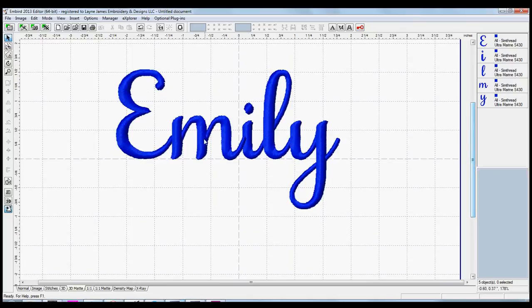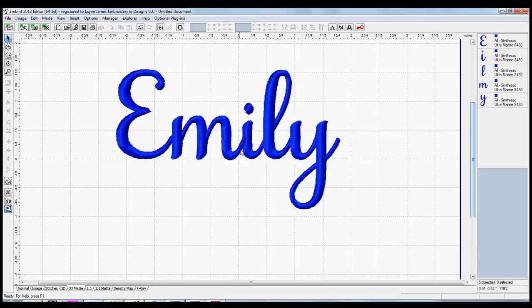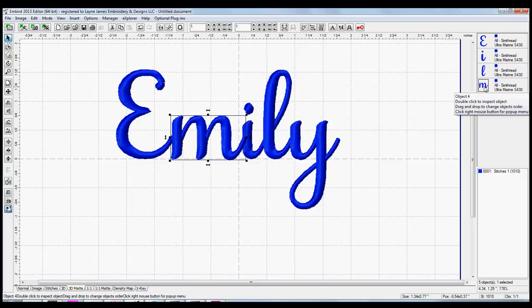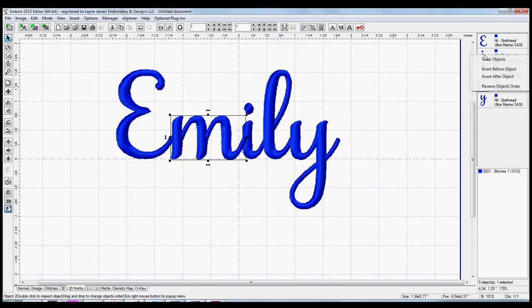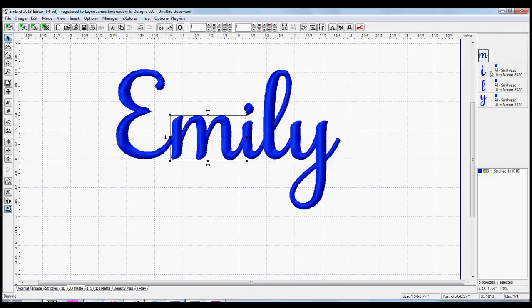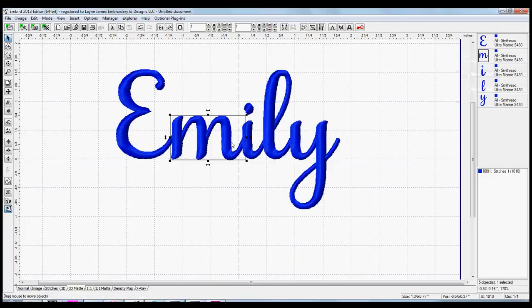It looks like my M, the tail of my M, is going to stitch on top of the eye. So let's change the order of that. Click on the M, and pressing your left mouse button, just move it up to the second place, and it will ask you to pick one of these options in a drop-down menu. I'm just going to select Insert Before Object, and that will put it in the correct order.